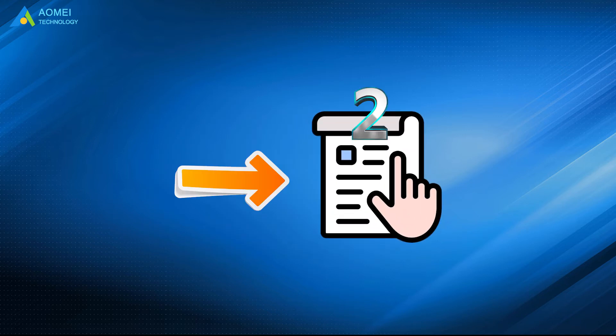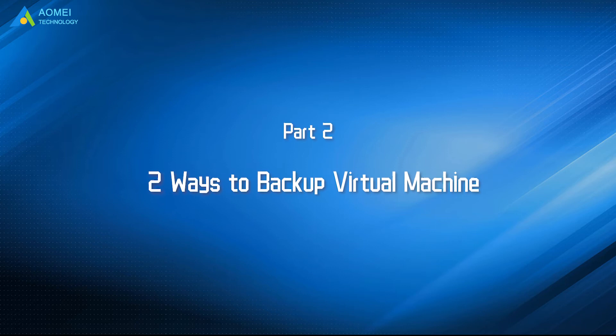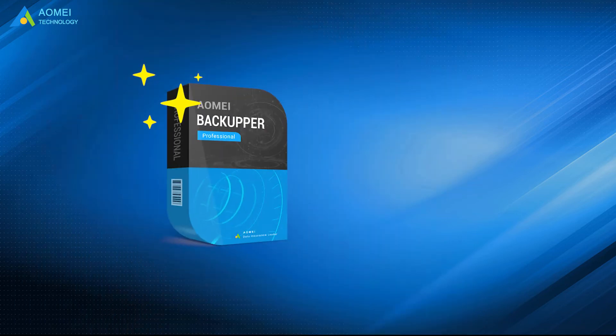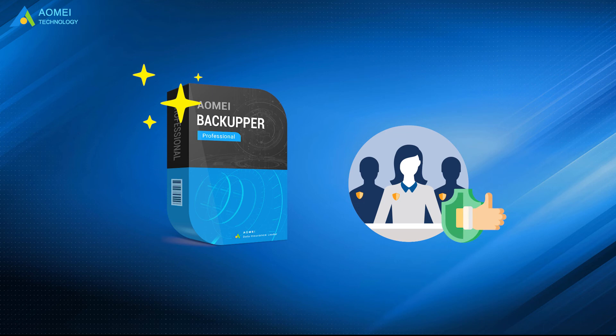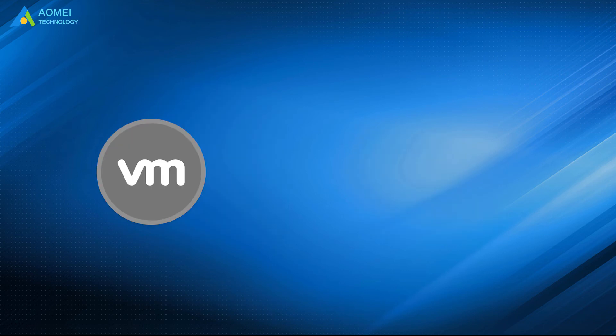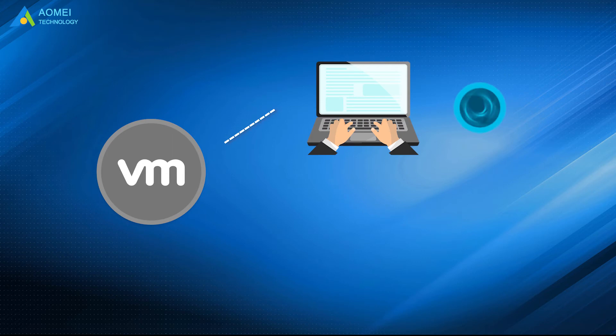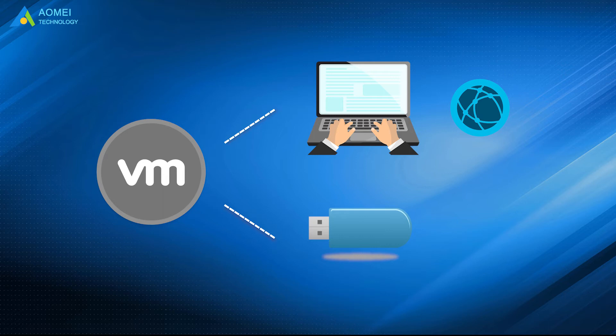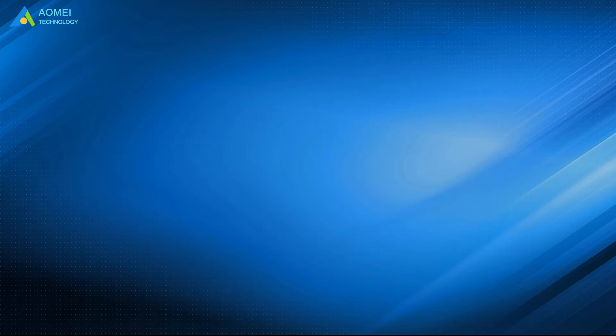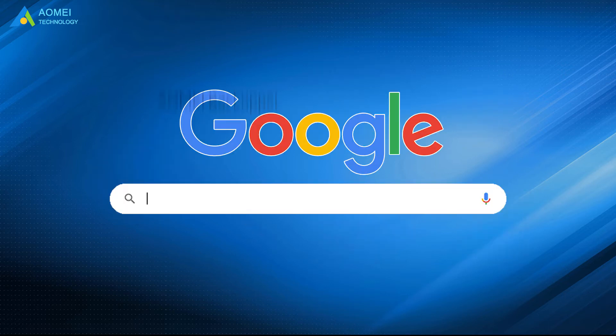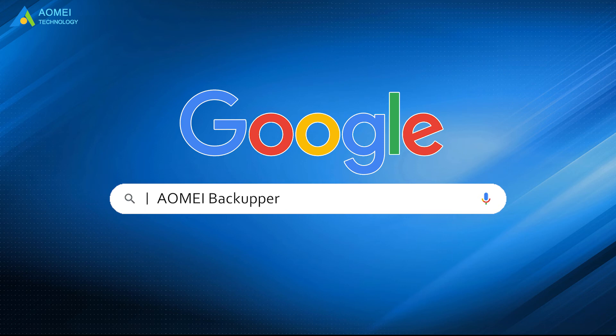Here we introduce you two ways to help with VM backup. Let's take a look. AOMEI Backupper is a professional backup tool. With it, you can backup your VM easily to physical computer via network and other external hard drives such as USB flash drive, HDD or SSD. Just go to AOMEI Backupper, download and install it.